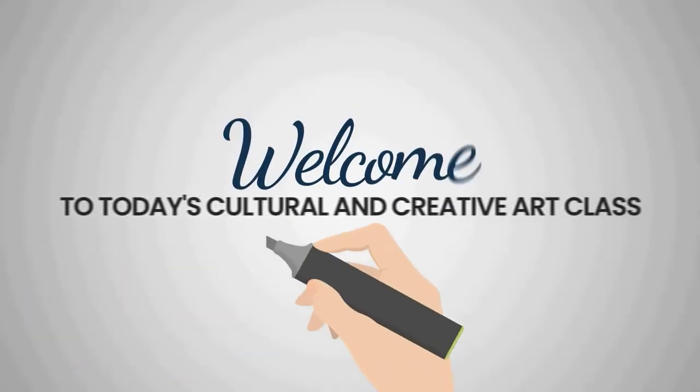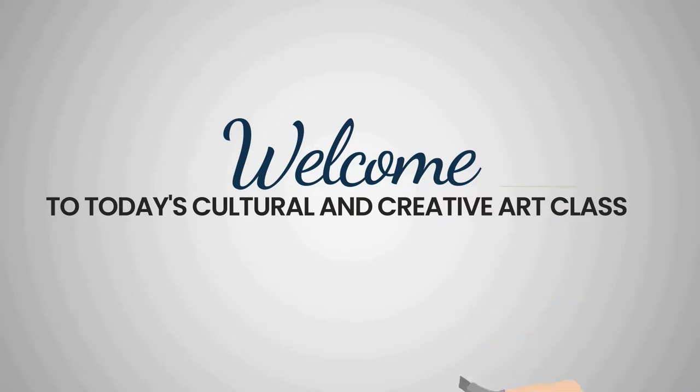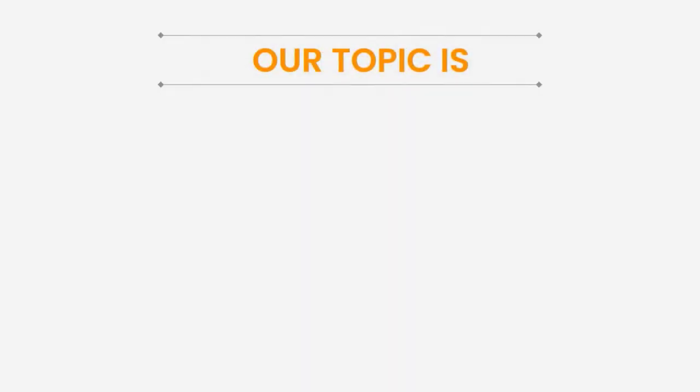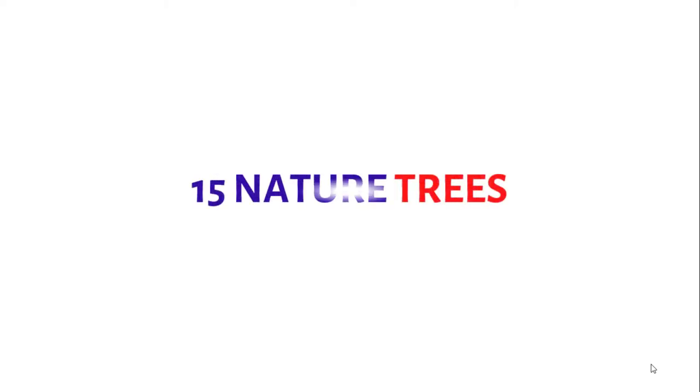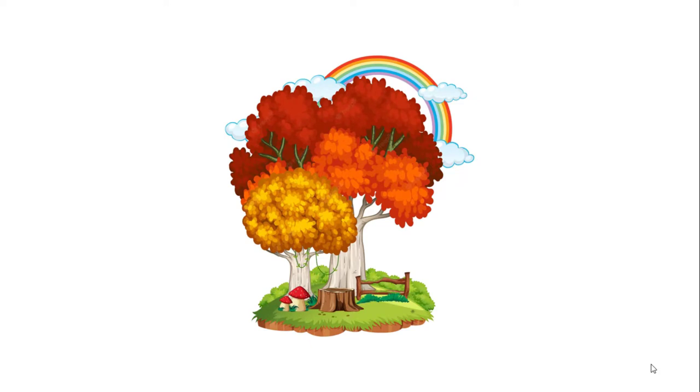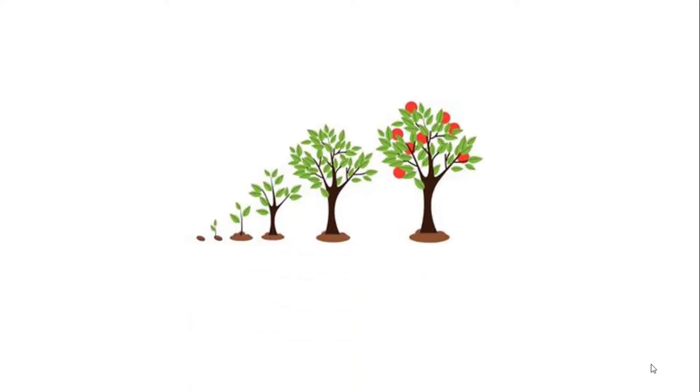Hello children, welcome to today's art class. In today's class our topic is 15 nature trees. A tree is a perennial plant with an elongated stem or trunk, usually supporting branches and leaves.